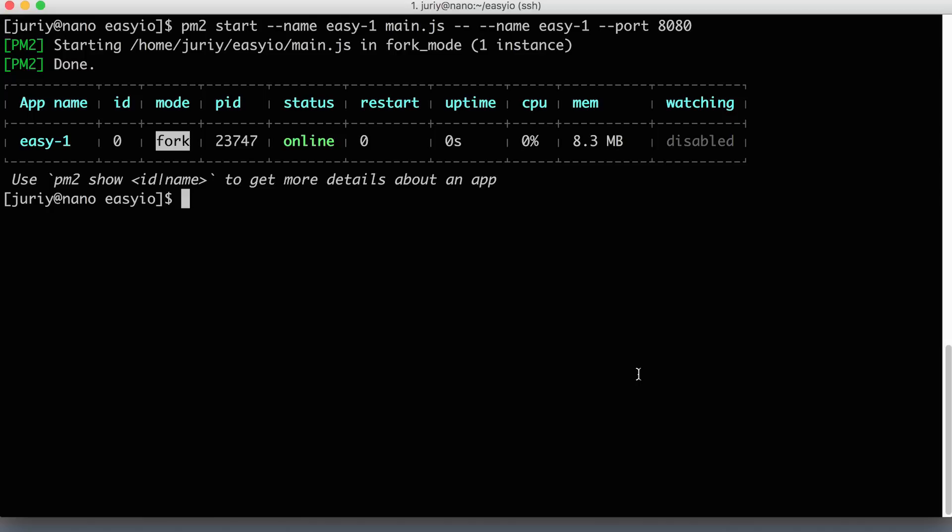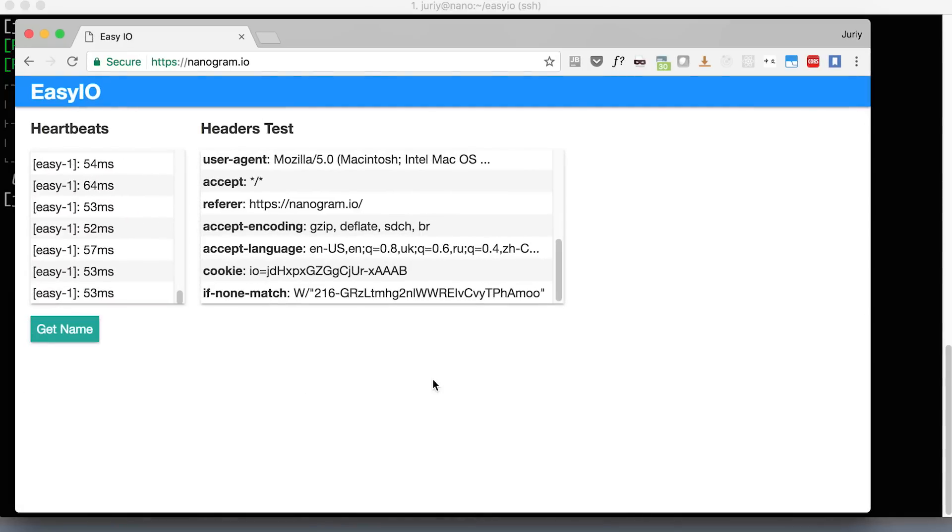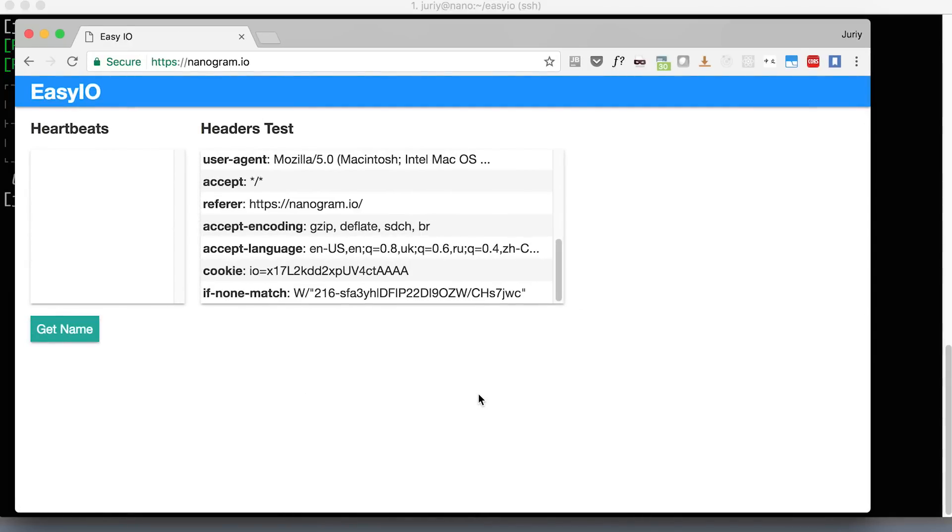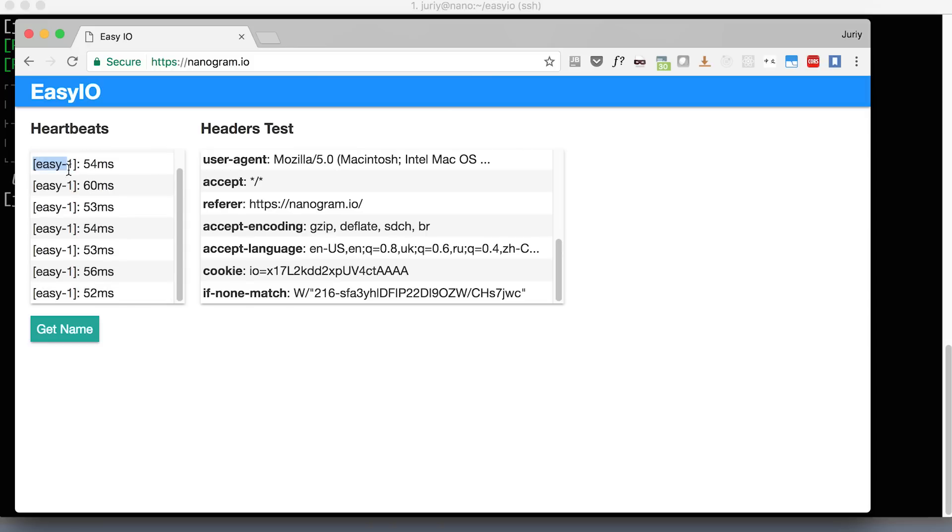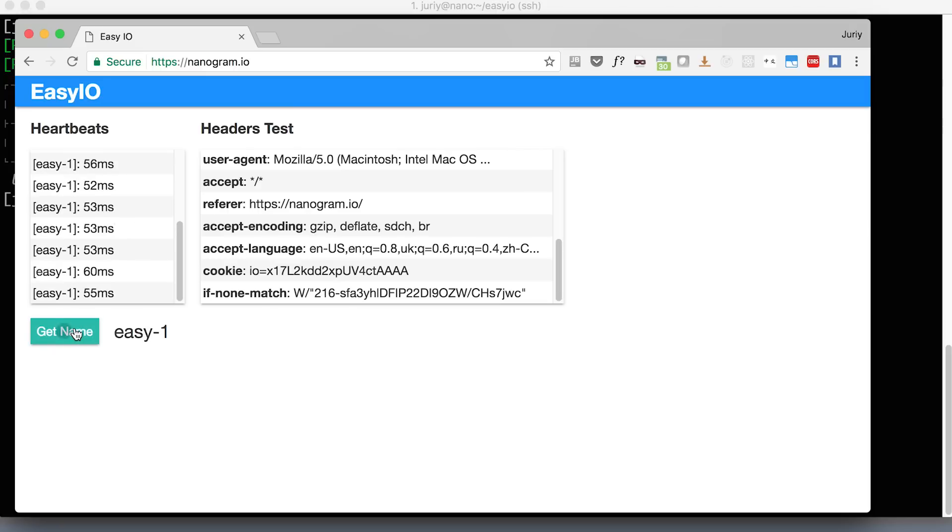Now, since my application is listening to exactly the same port as before, let's just make sure that Nginx is still serving our files properly, and the application is still available. So you see here, now it's telling that the name of the node is Easy-1. So you see Socket.io is reporting the name of the node, and it will be important once we start working with load balancing. And if you click get name, it will be Easy-1 forever.